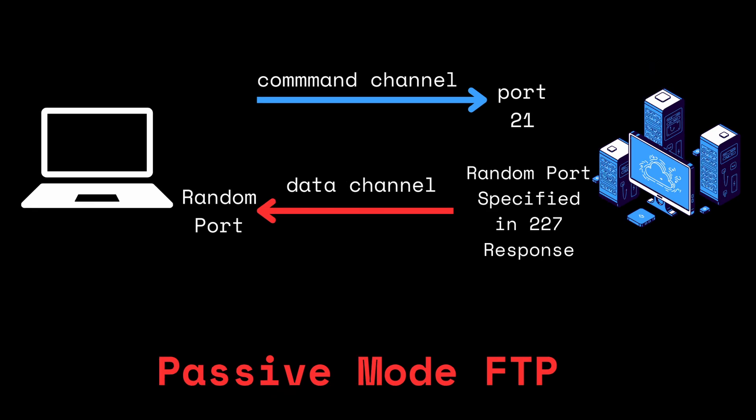Passive FTP addresses this problem by changing how the data connection works. The client connects to the server on port 21 and then sends a passive command to the server. The server then responds with a port number that's been opened for the data connection. The client then initiates the data connection to the server on this port, thus avoiding the problems of having the firewall blocking incoming connections on the client side.